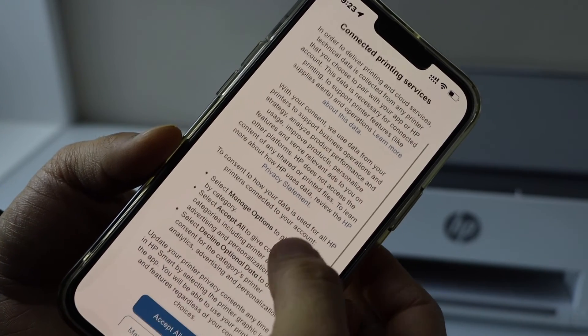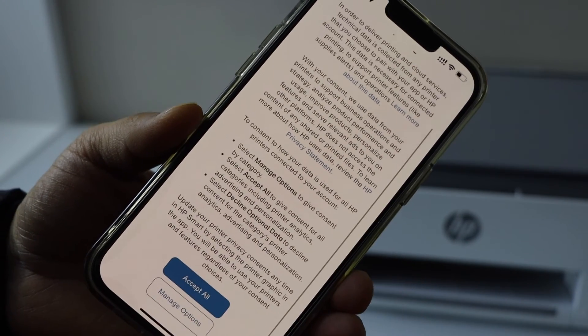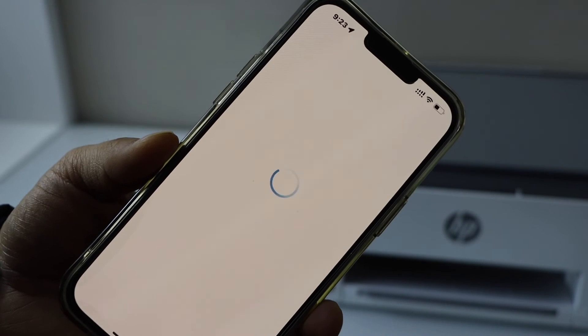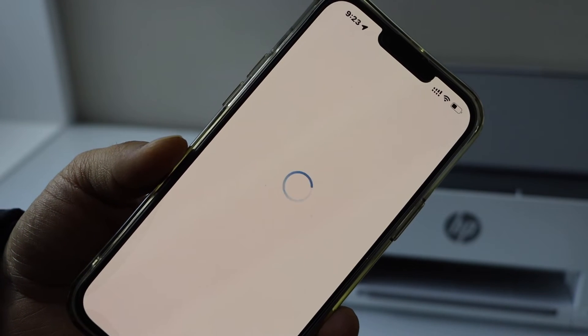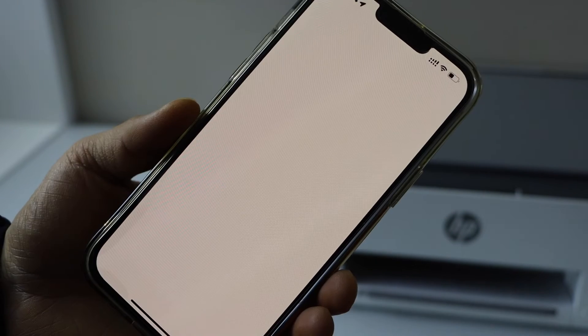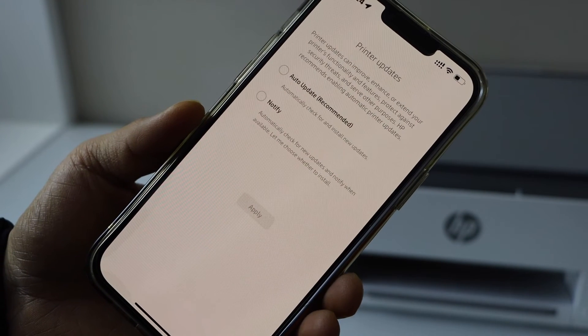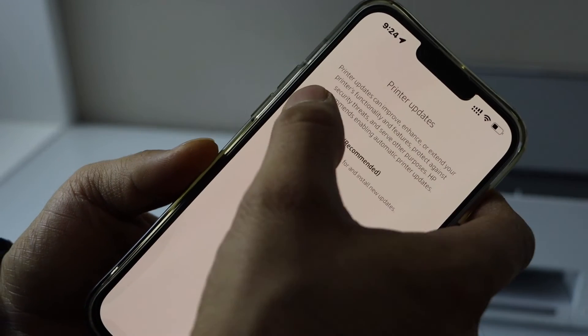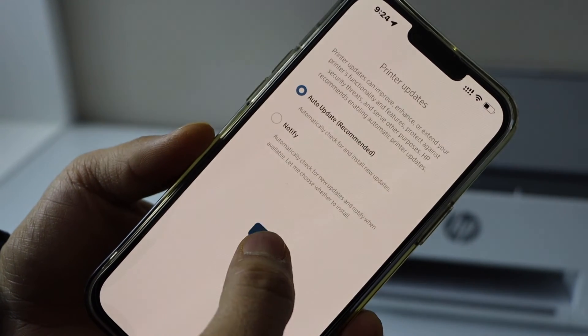On the next screen you can click on the accept all printing services. Select auto updates for your printer.